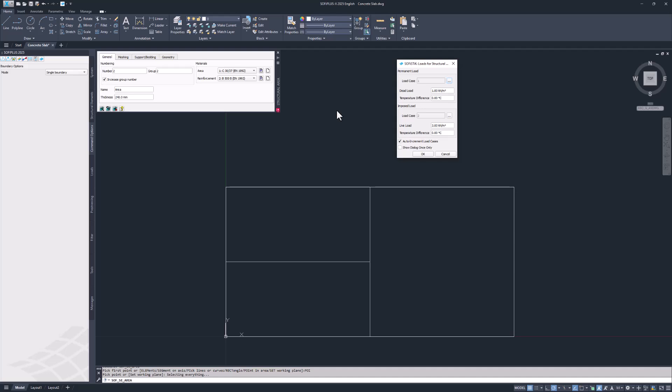For this type of project two load cases are automatically assigned when creating a slab. Load case 1 represents permanent loads. The other load case is for imposed loads. The load case number for the imposed loads will increase automatically. Assign 1 kN per square meter to the permanent and 3 kN per square meter to the imposed load.